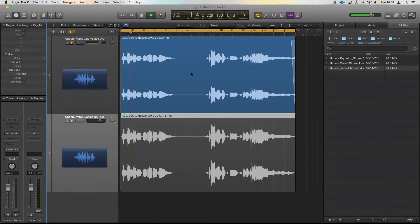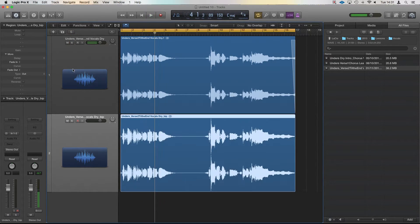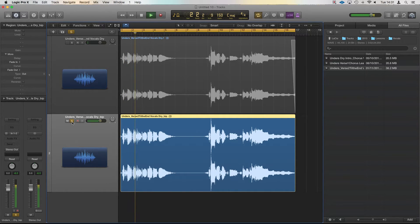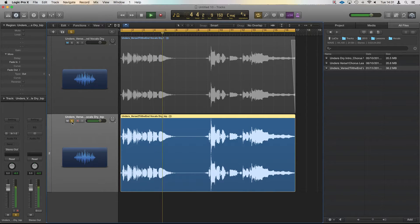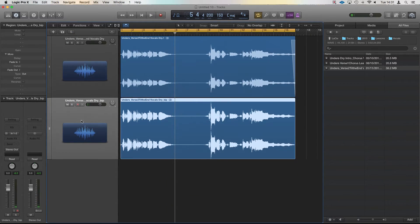[Audio demonstration of normalized vocal track]. Perhaps we can hear that's a little bit louder.